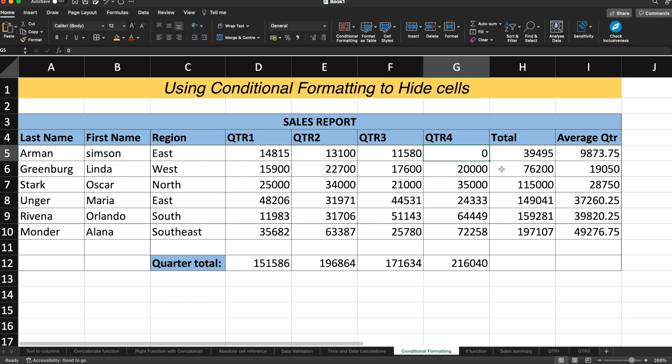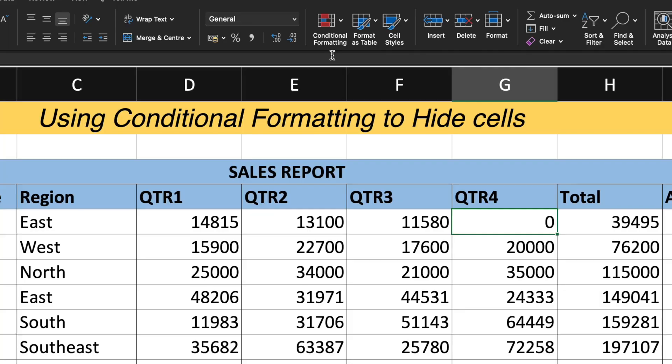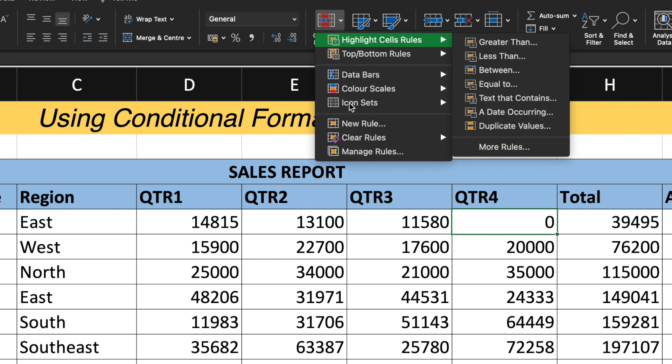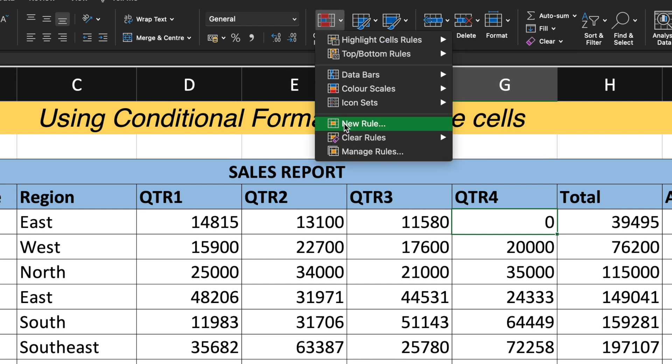So now let's use the conditional formatting to hide the cell. Go to the home tab under the ribbon. And when you click onto the home tab, there will be an option for conditional formatting. You need to select the conditional formatting and there will be an option for new rule.